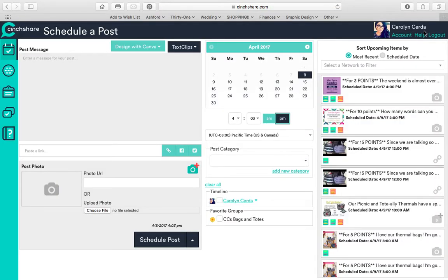This is what Cinchshare is, so I'm just going to briefly show you. If you guys do decide you want to do this, just let me know and I can help you set up Cinchshare.